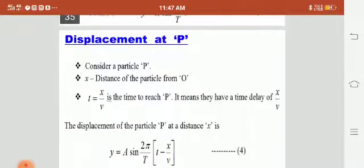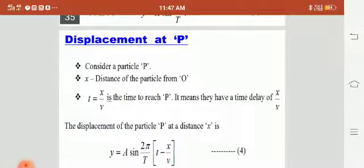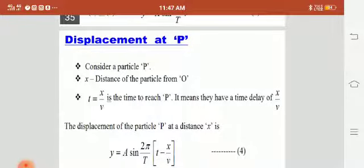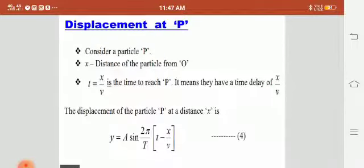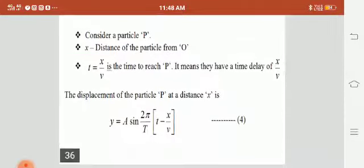Now we will see the displacement at P, the center position. Consider a particle at position P, where x is the distance of the particle from origin O. The time to reach particle P from the origin is t = x/v, meaning there is a time delay of x/v. So equation 1 becomes y = A sin(2π/T · (t − x/v)). This is the displacement at position P.